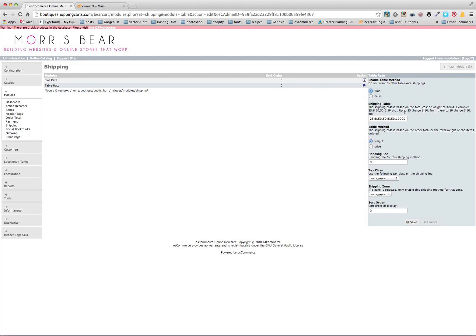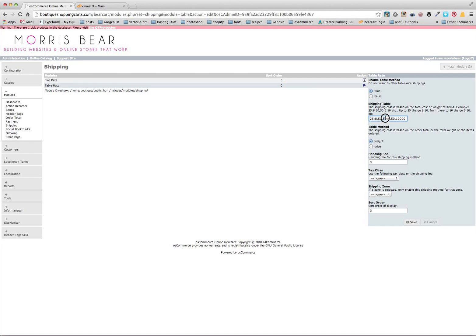With here we've got the total cost or weight of items. This example here tells us that of a weight up to 25 we want to charge $8.50, for a weight up to 50 we want to charge $5.50, and so on.